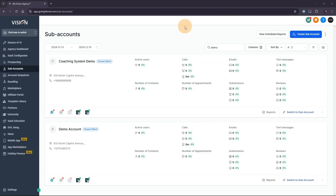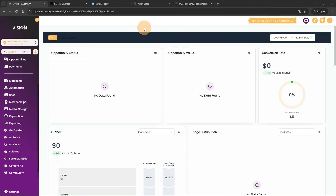The problem that everyone has is they all have the exact same tools, they all look the same, and they all function the same because it's all High Level. So you either need to provide something on top of your High Level account to differentiate your business from everyone else's, or you're going to race to the bottom on price — and that's certainly not what we want to do. In my agency, of course, you'll see that I've rebranded it.